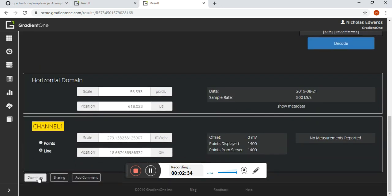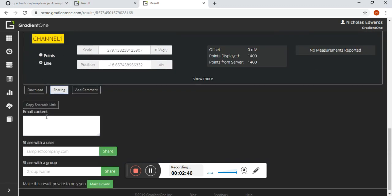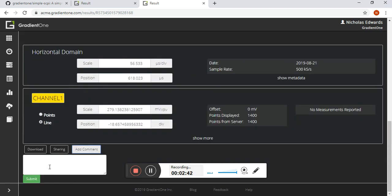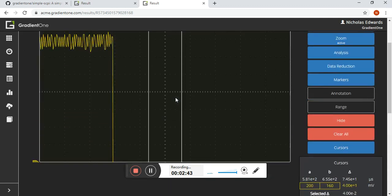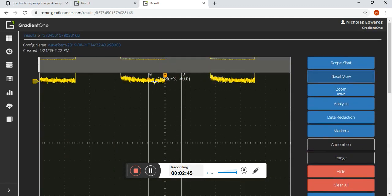And of course, if you just want to keep the data forever and then download it when you need to use it in another application, share it with your teammates or add comments, you can do all those sorts of things as well. Hope this helps. Thanks.